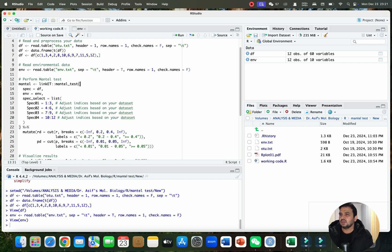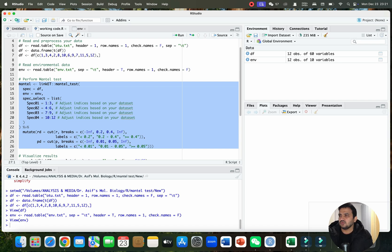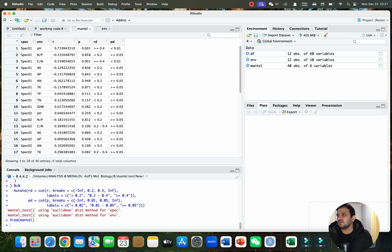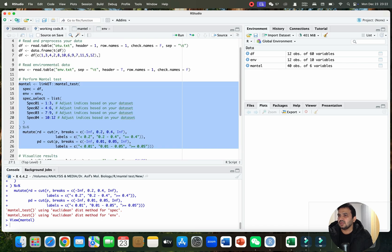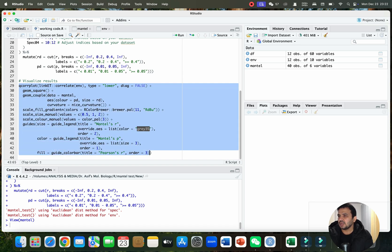Now let me perform the Mantel test before making the figure. You can assign different index ranges based on species groups — species one might be columns 1 to 3, species two 4 to 6, and species three 7 to 9, depending on your data. I'll click run, and you can see the Mantel test is calculated: for each species and each parameter we have the r-value and p-value.